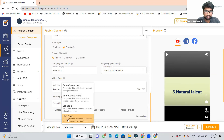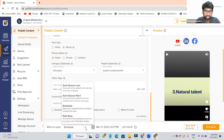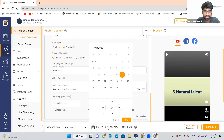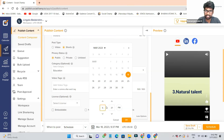Here we have the option: do you want to post now, or do you want to schedule it? I want to schedule it. Click Schedule here, and pick the date — I want the 18th. Tomorrow, at what time? At 6:30. Just clicking here — 6:30.